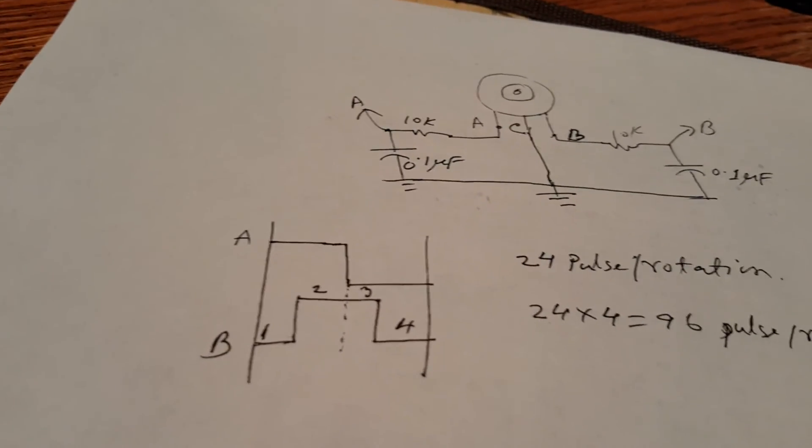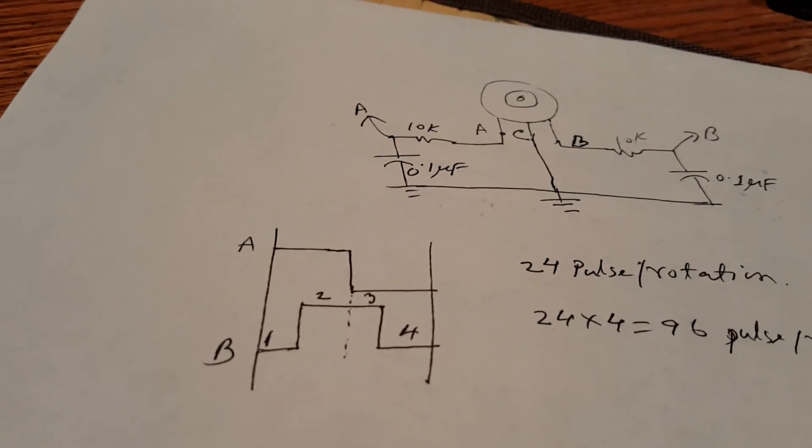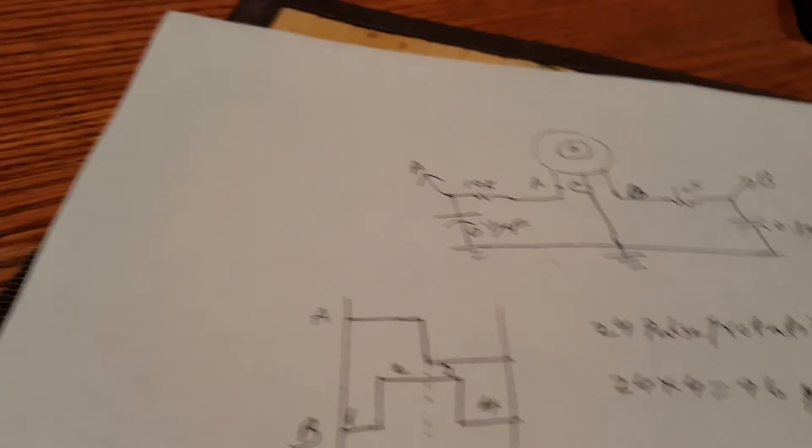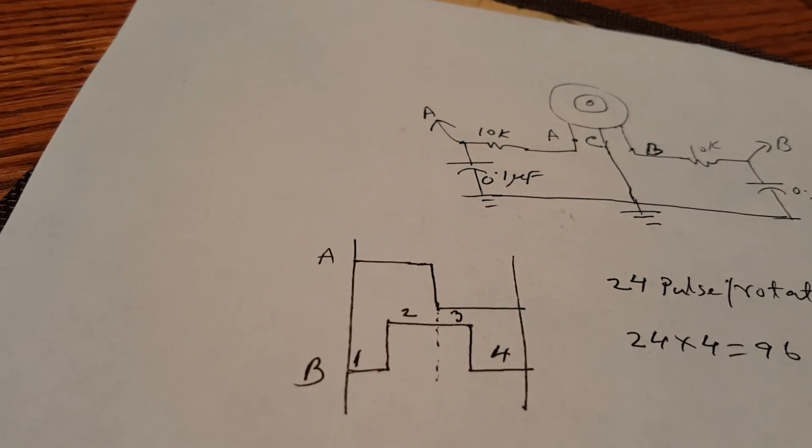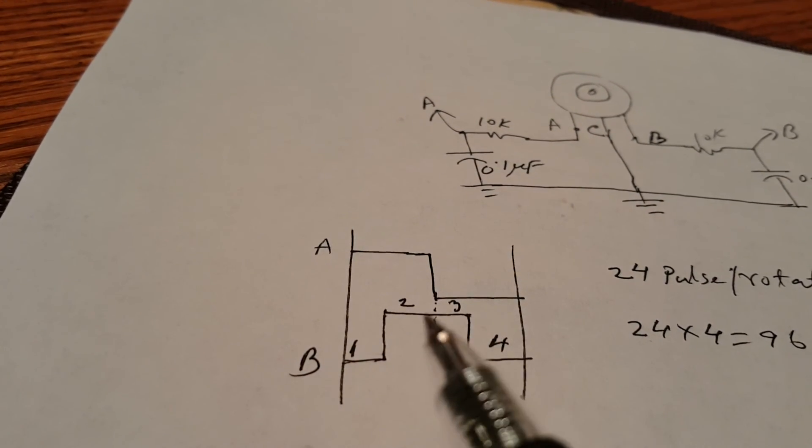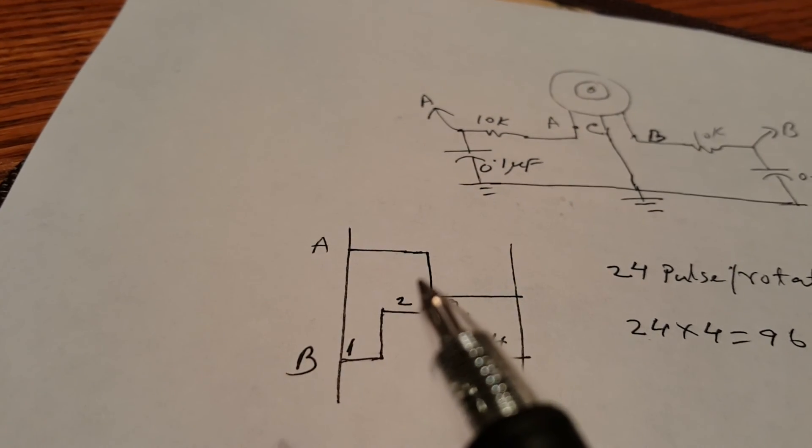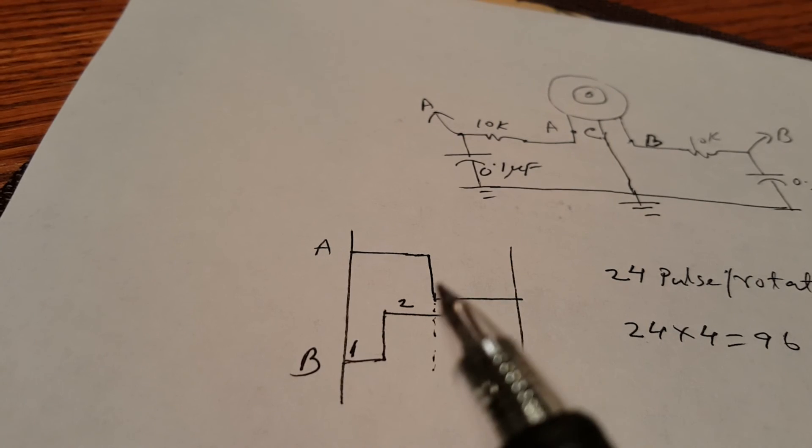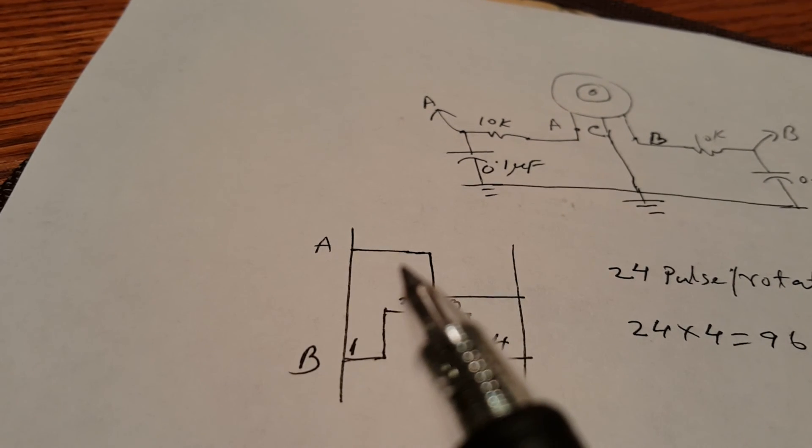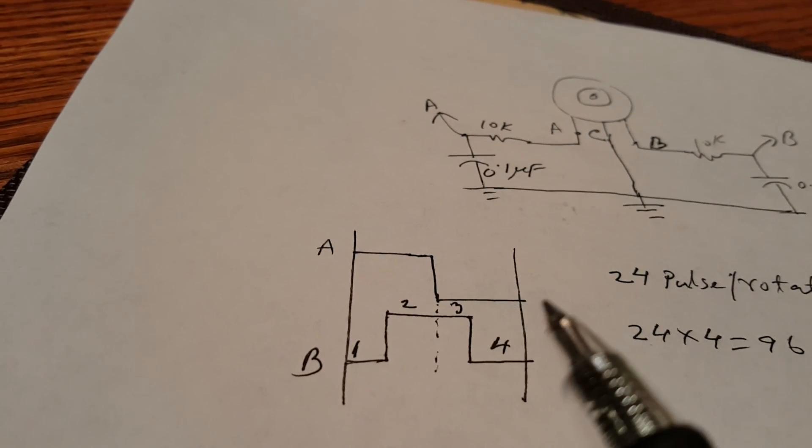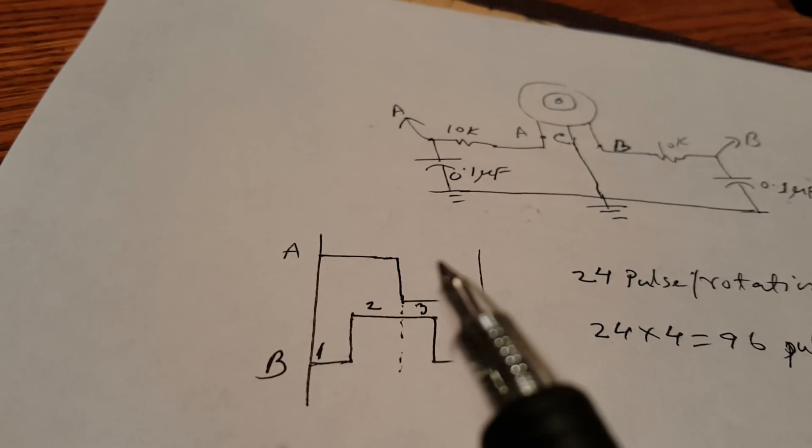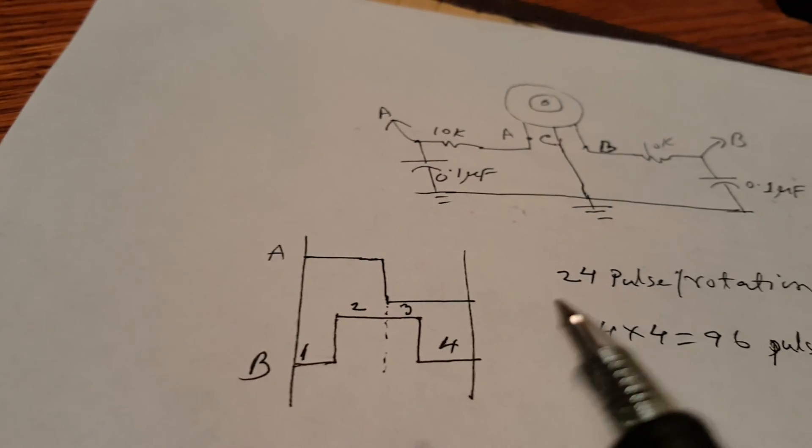There is another part of the datasheet that you have to understand how it works exactly. There are two channels. Those waveforms, basically square waves, will continue. For each rotation there will be 24 pulses.